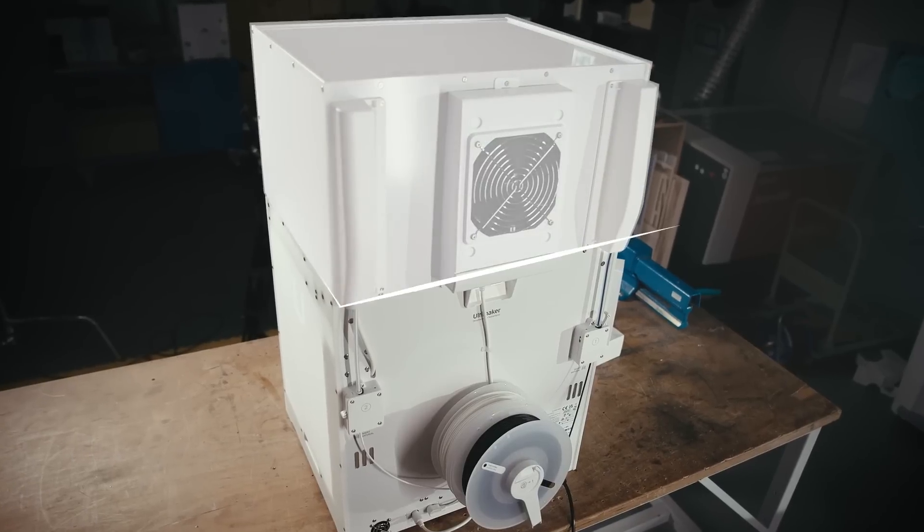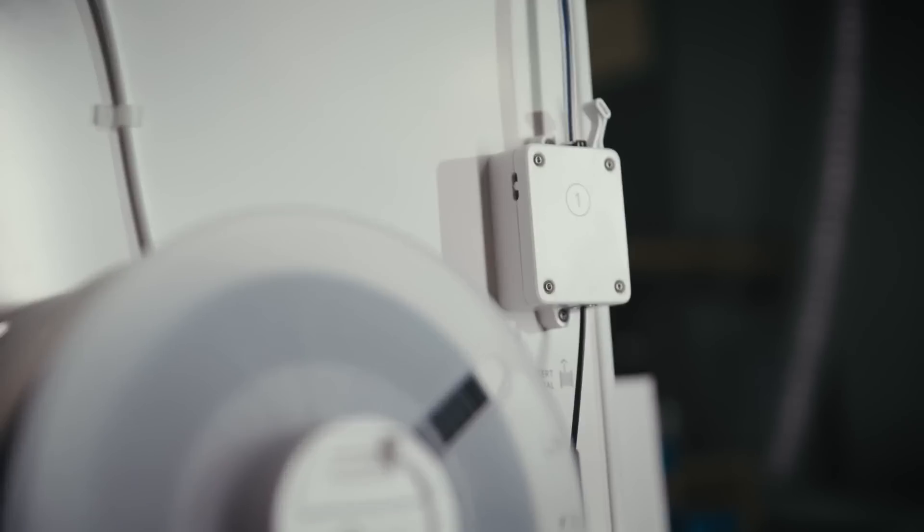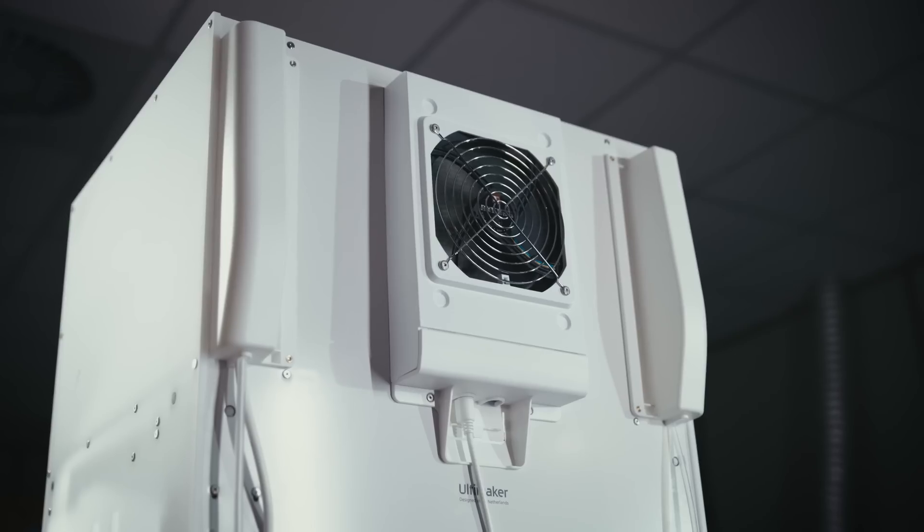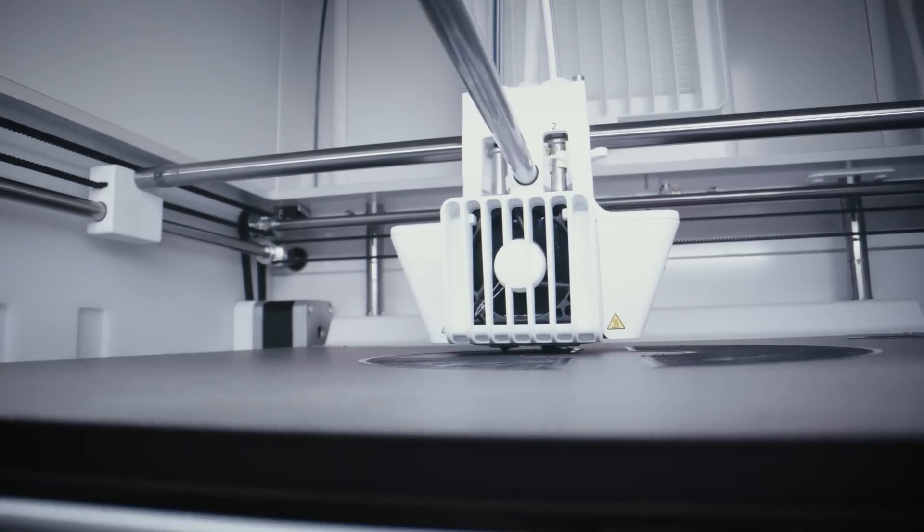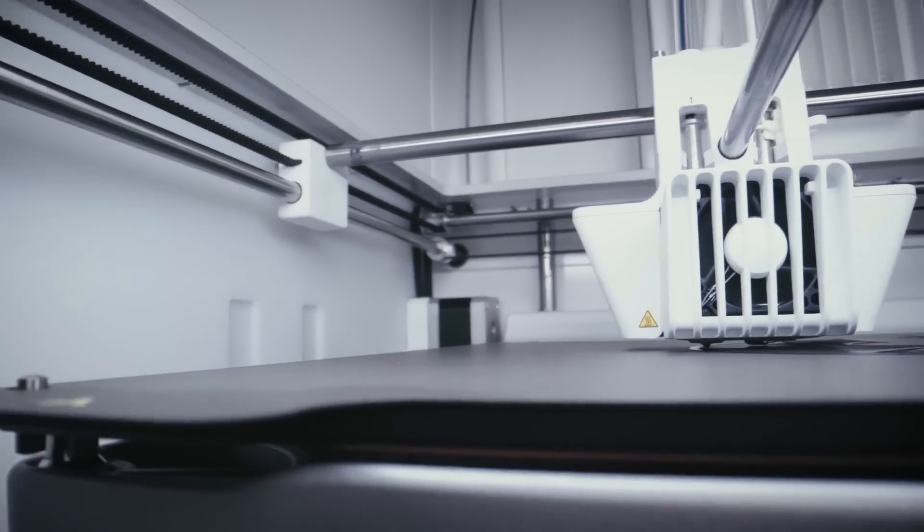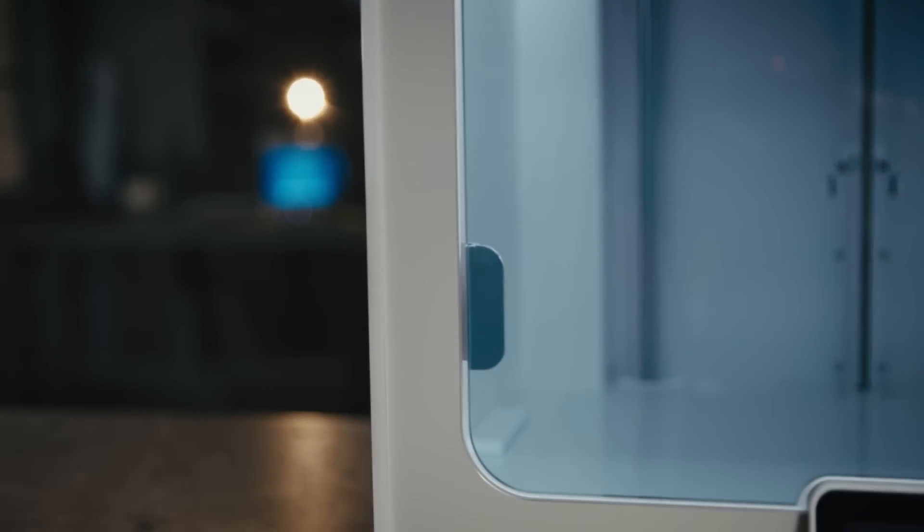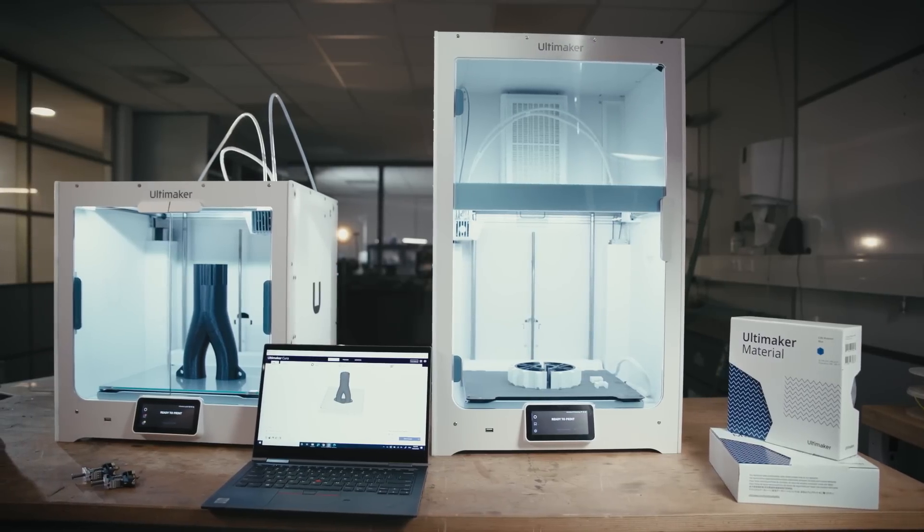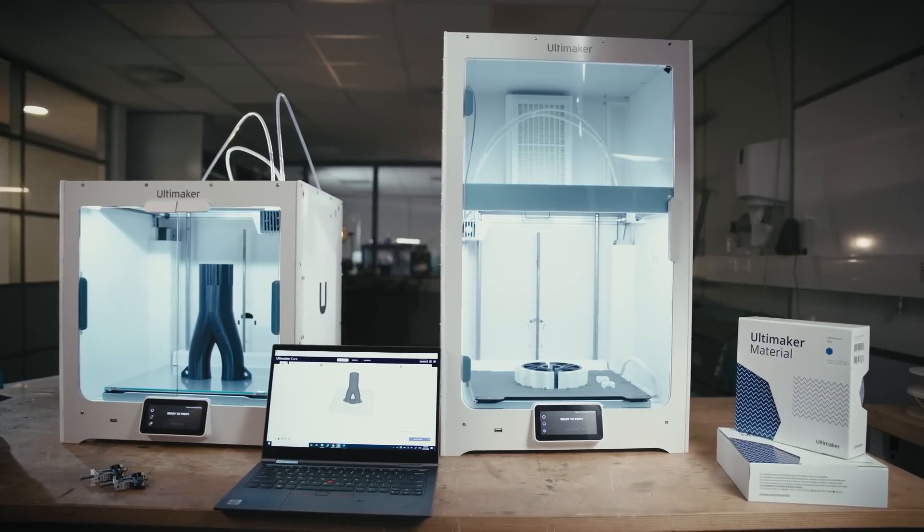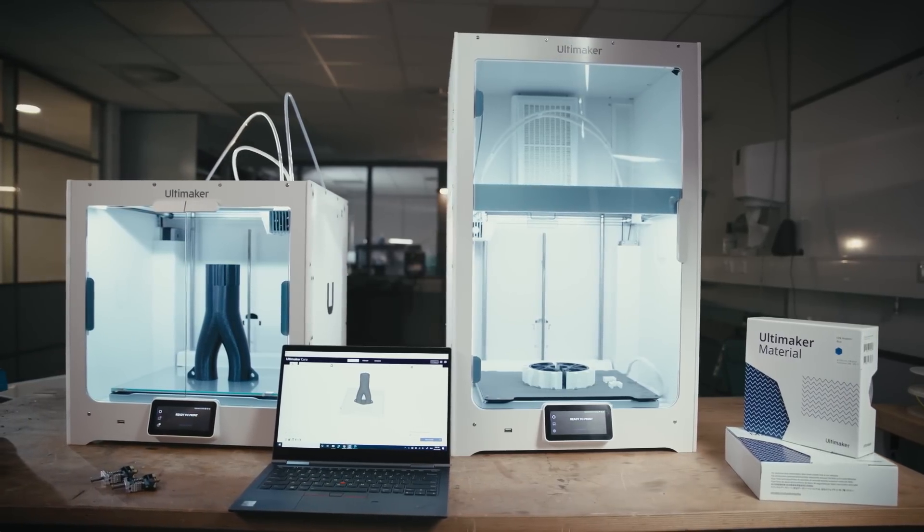All of these improvements make for our most reliable 3D printer ever, while maintaining access to the full Ultimaker ecosystem and hundreds of compatible materials. Explore more applications with a new level of print success.